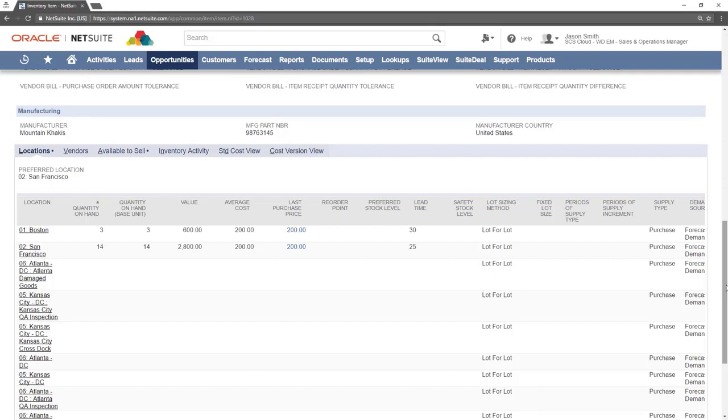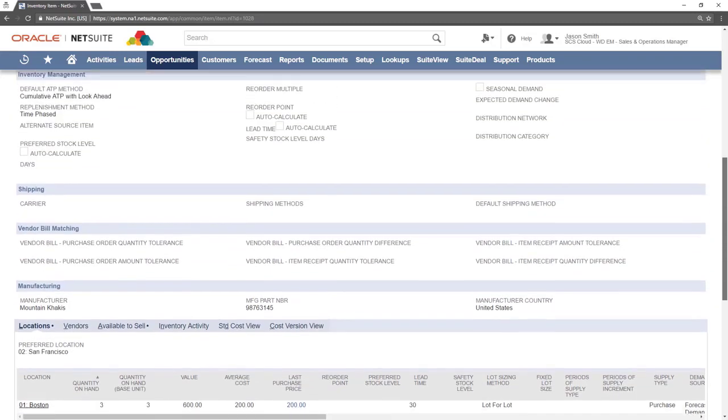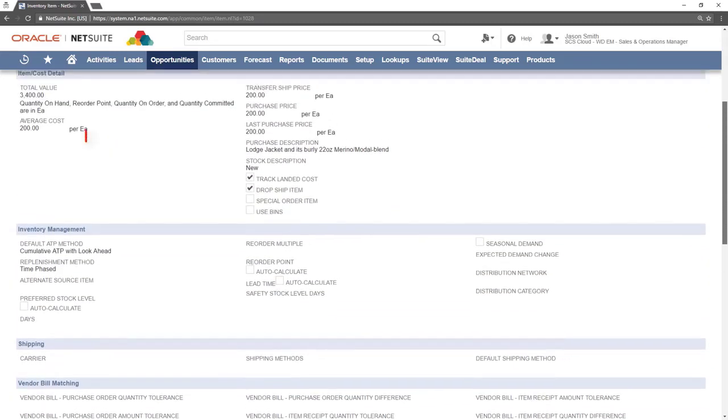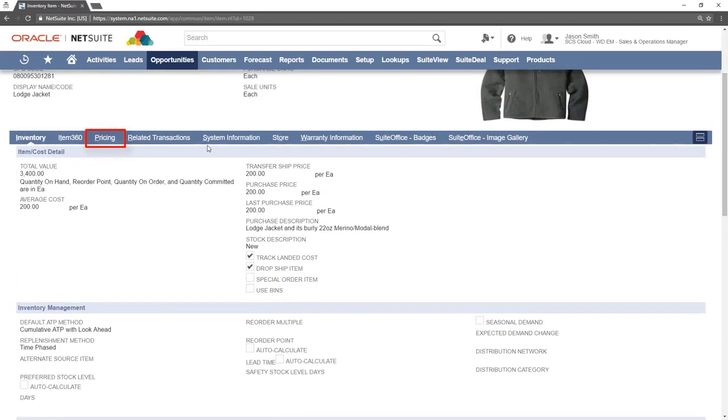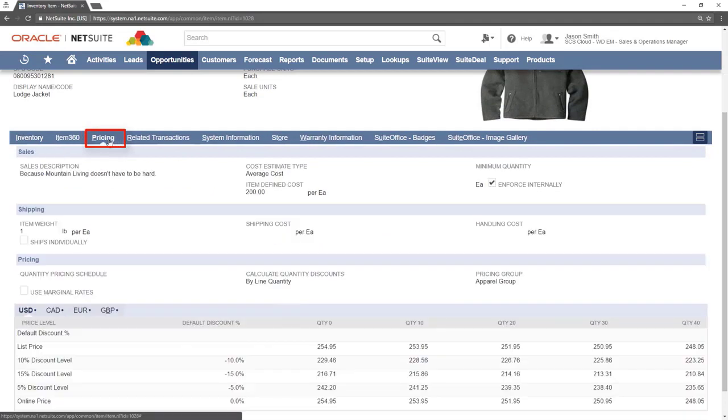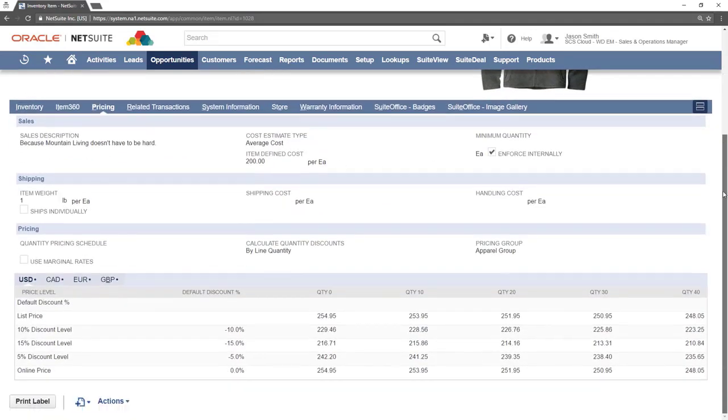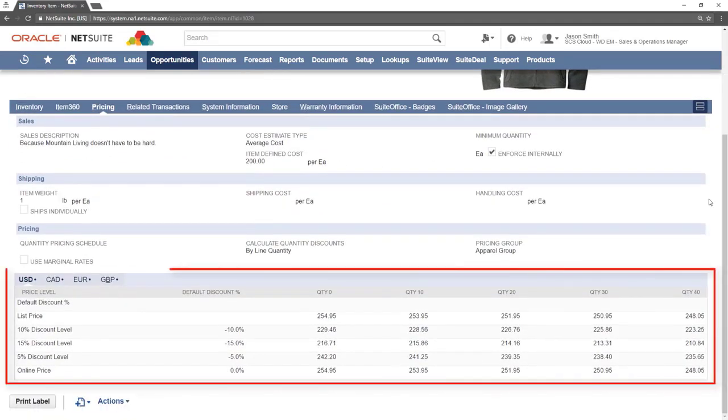Click the pricing sub tab to get a breakdown of different pricing options for this item. Those are shown here.